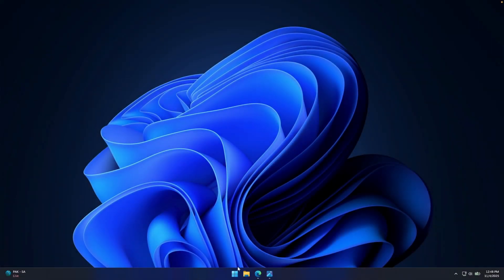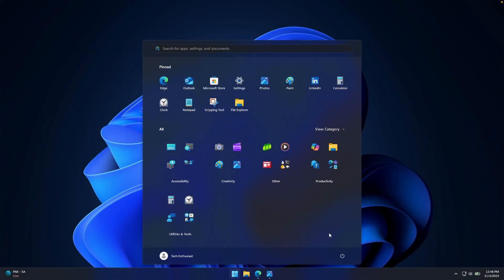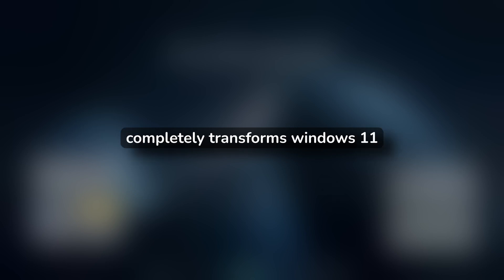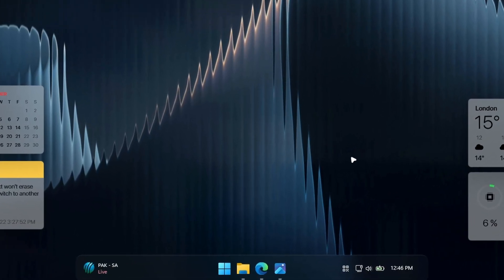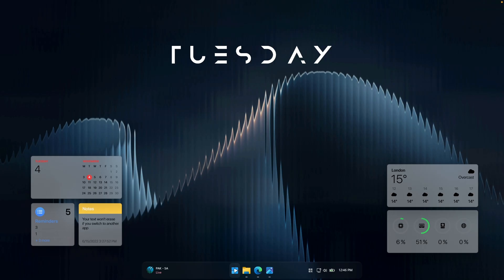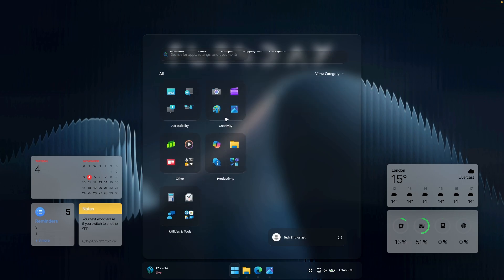Windows 11 is already pretty clean, but what if I told you it could look even better? Today I'm showing you a mod that completely transforms Windows 11 into something minimal, modern, and honestly way more aesthetic than stock. We're talking cleaner taskbar, refined icons, smoother animations, the whole package. And the best part, it takes like 10 minutes to set up.